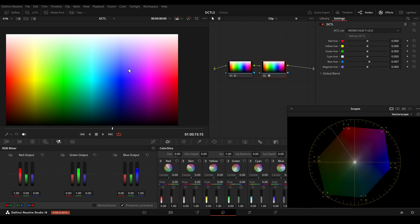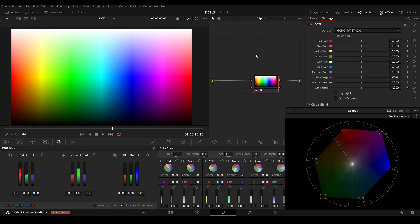But what if I want to shift the bright area of blue towards magenta and the dark blue area more towards cyan? This is not possible with the current tools. So that is why I built an extra tool for it and called it U-Twist. With the twist tools, this is now possible.